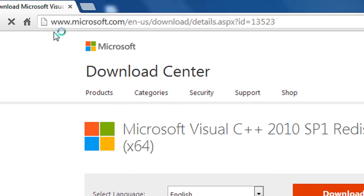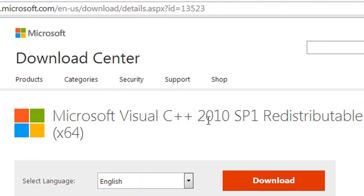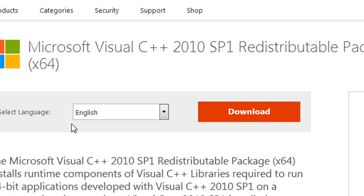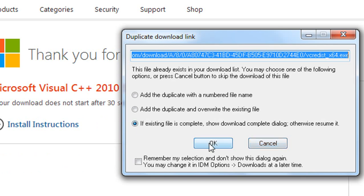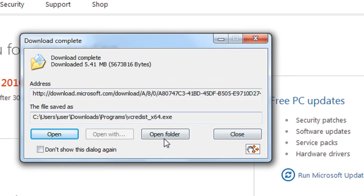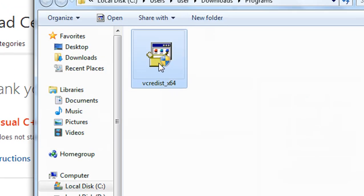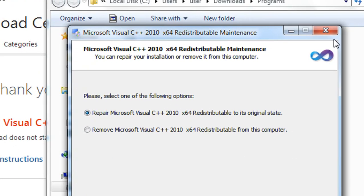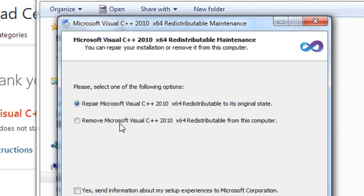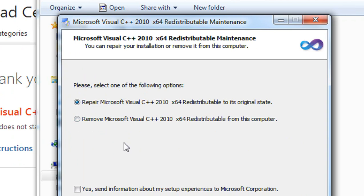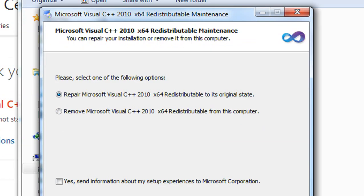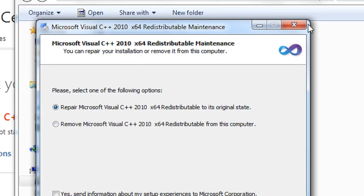We are now directed to the Microsoft website, where you can see the Microsoft Visual C++ 2010 SP1 redistributable package download option. You need to choose your default language and click Download. After successfully downloading, you will get this package and install it. This package is already available in my computer, that is why the repair or remove option is shown. If this package is not present on your computer, go through the installer and click Finish to completely install it.